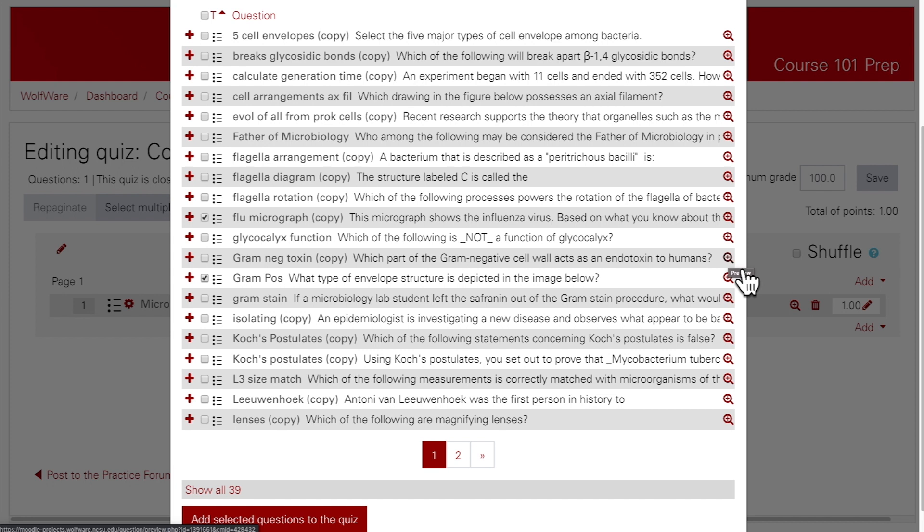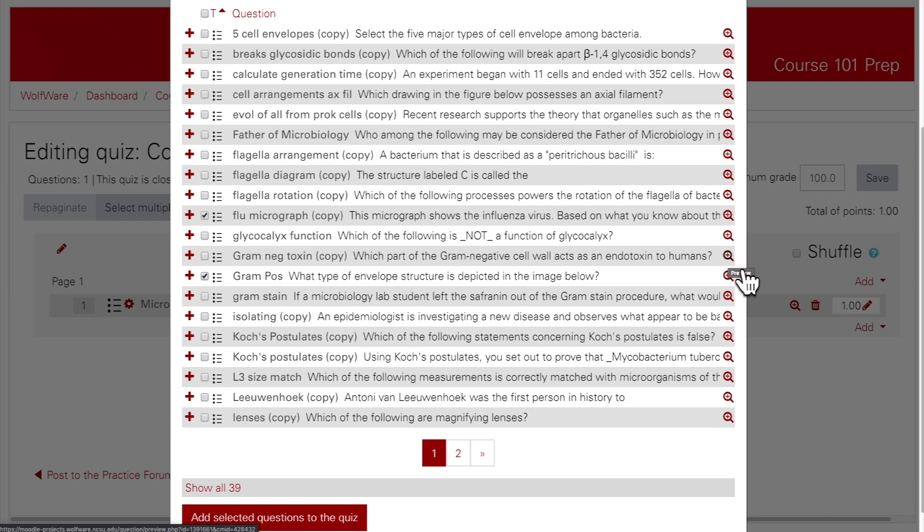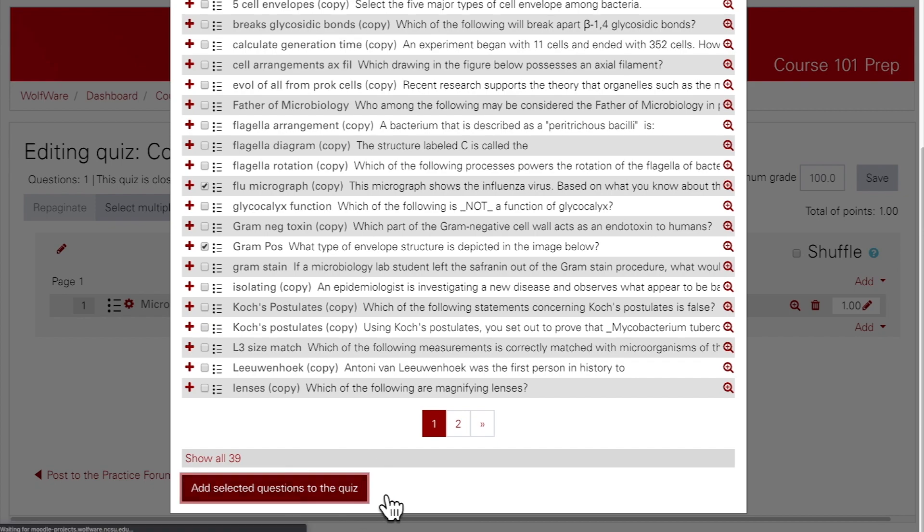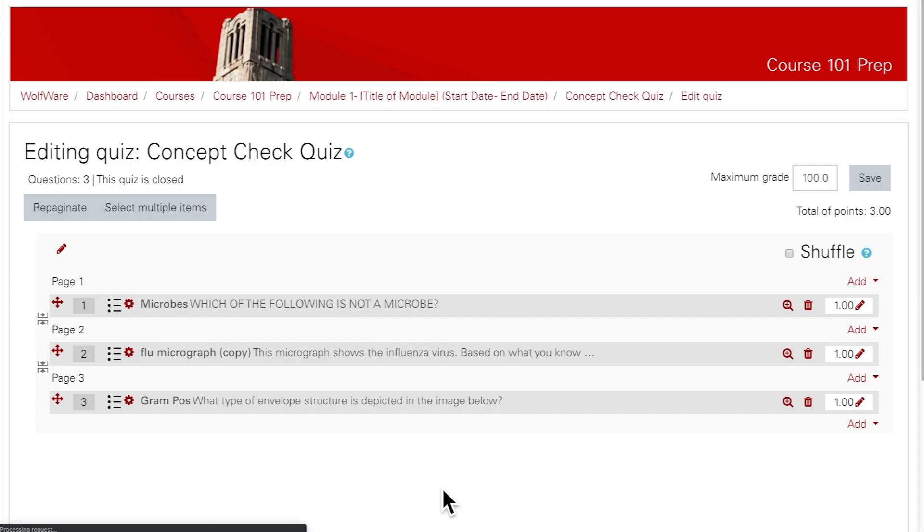Once you've chosen your questions from the question bank, you can click Add Questions to the Quiz. And now you'll see that these questions have been added to the quiz.